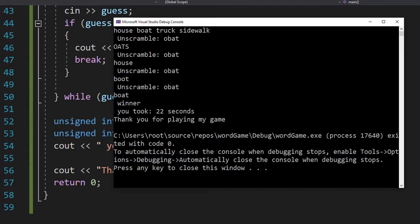And my screen jumped, but here it is. I got boat. The winner, it took you 22 seconds.